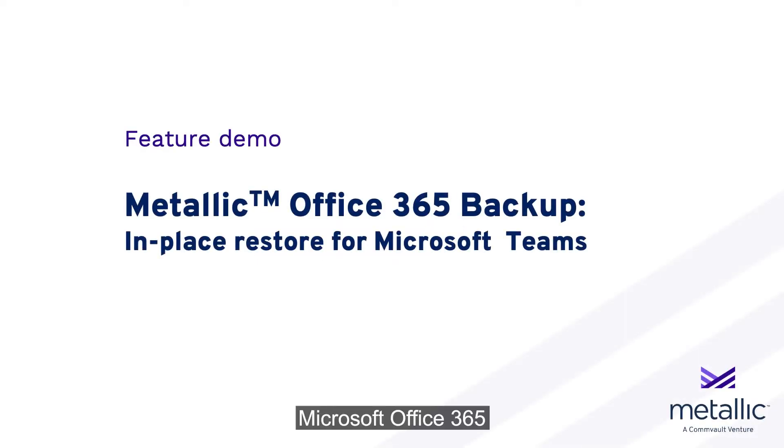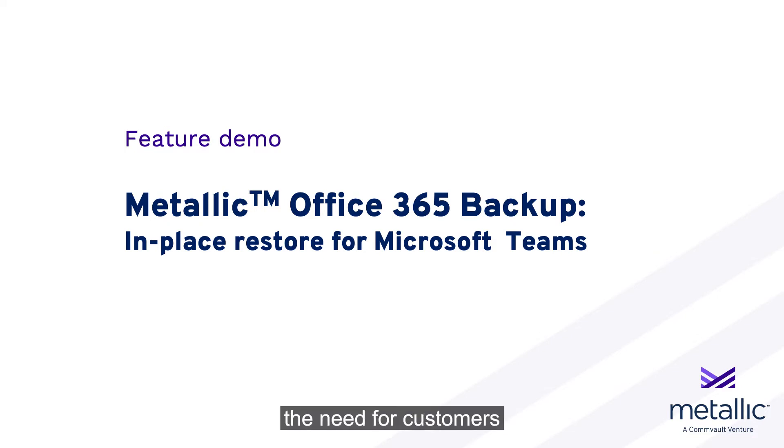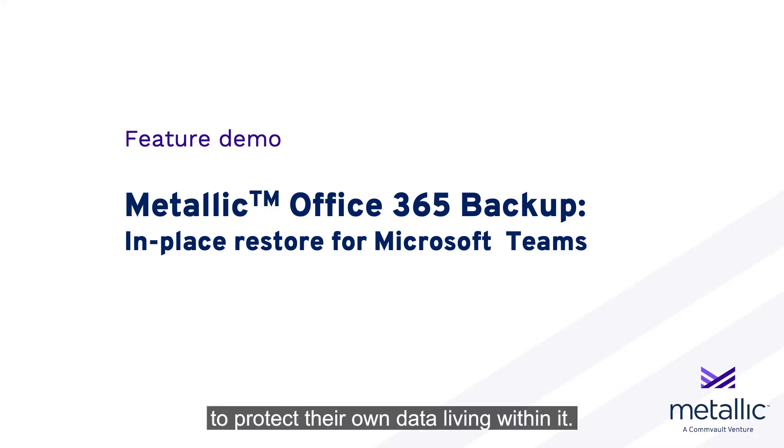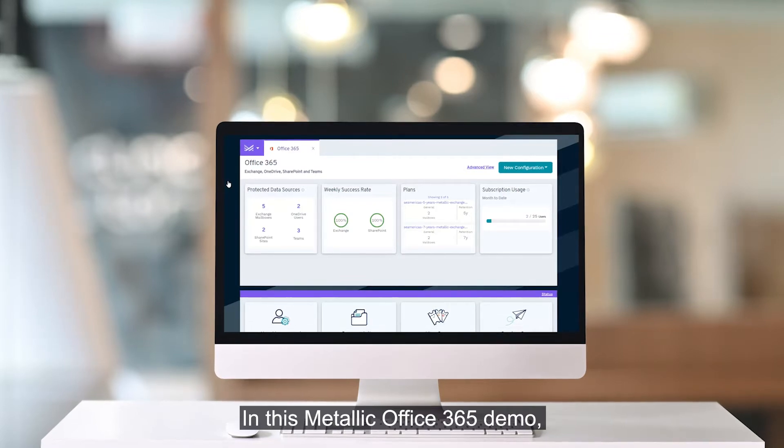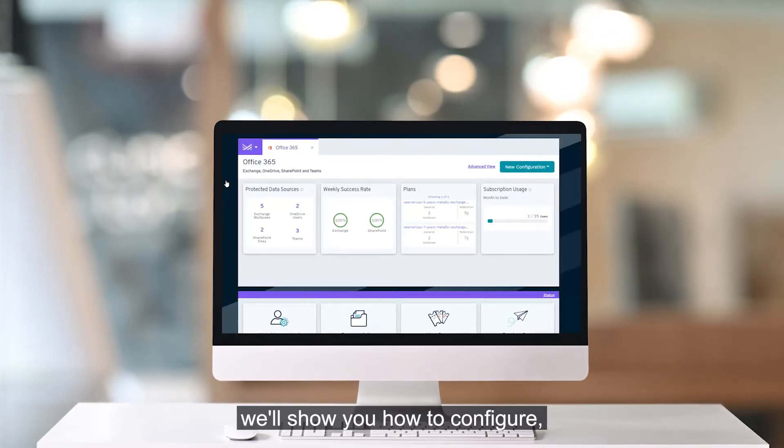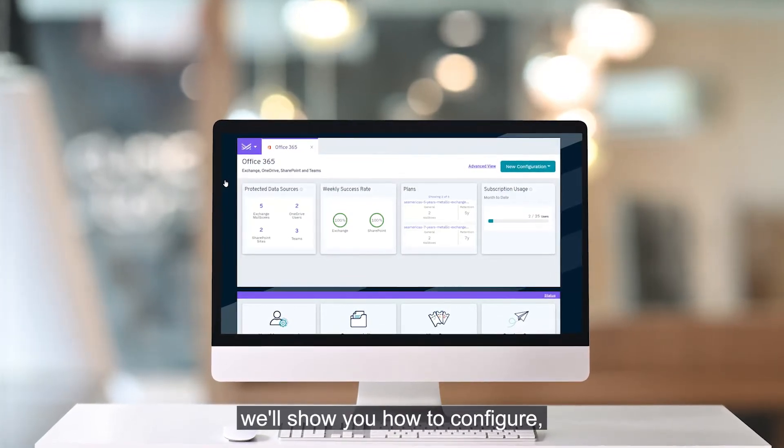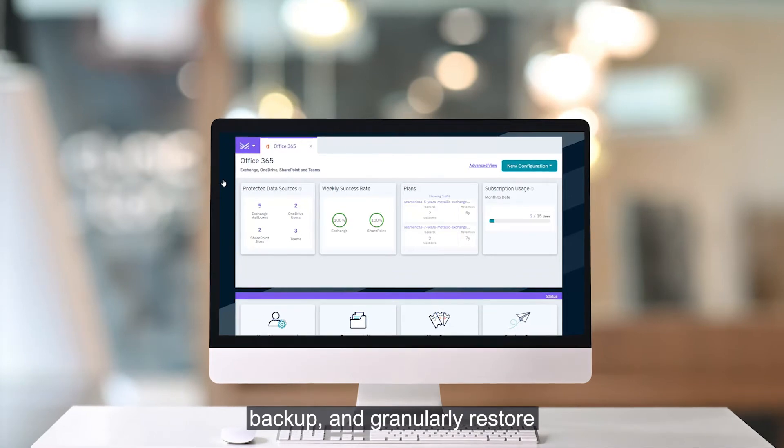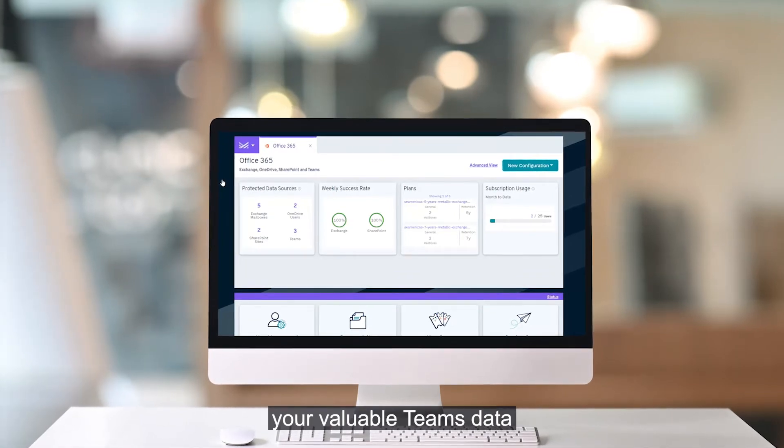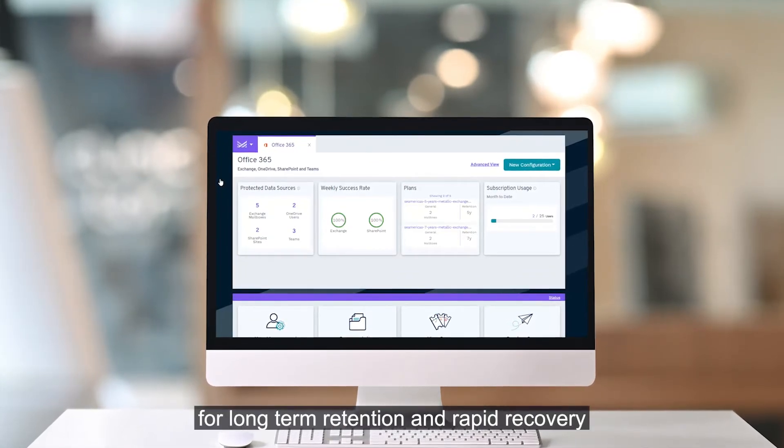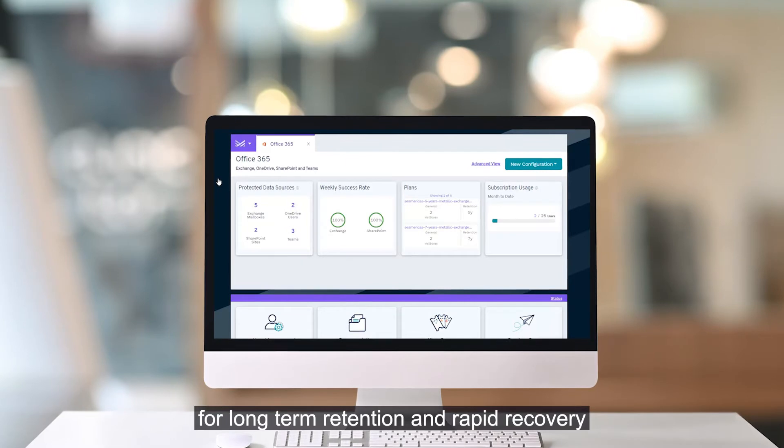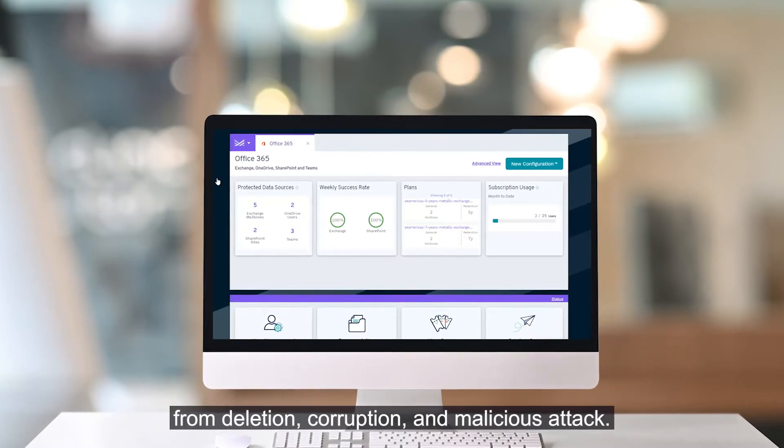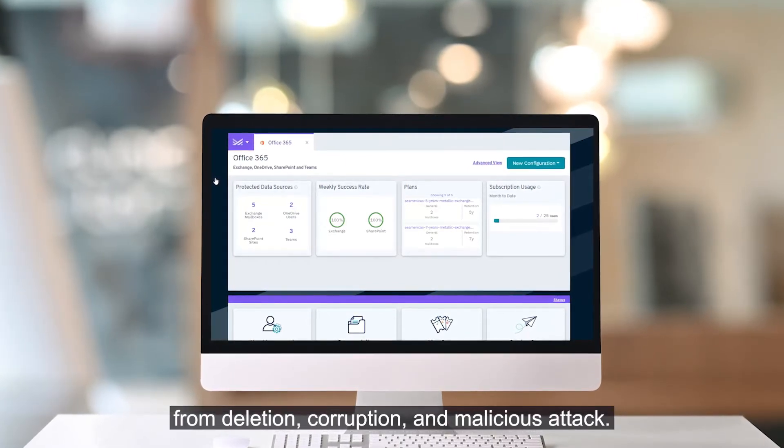Microsoft Office 365 adoption is skyrocketing, and with that, the need for customers to protect their own data living within it. In this Metallic Office 365 demo, we'll show you how to configure, backup, and granularly restore your valuable team's data for long-term retention and rapid recovery from deletion, corruption, and malicious attack.